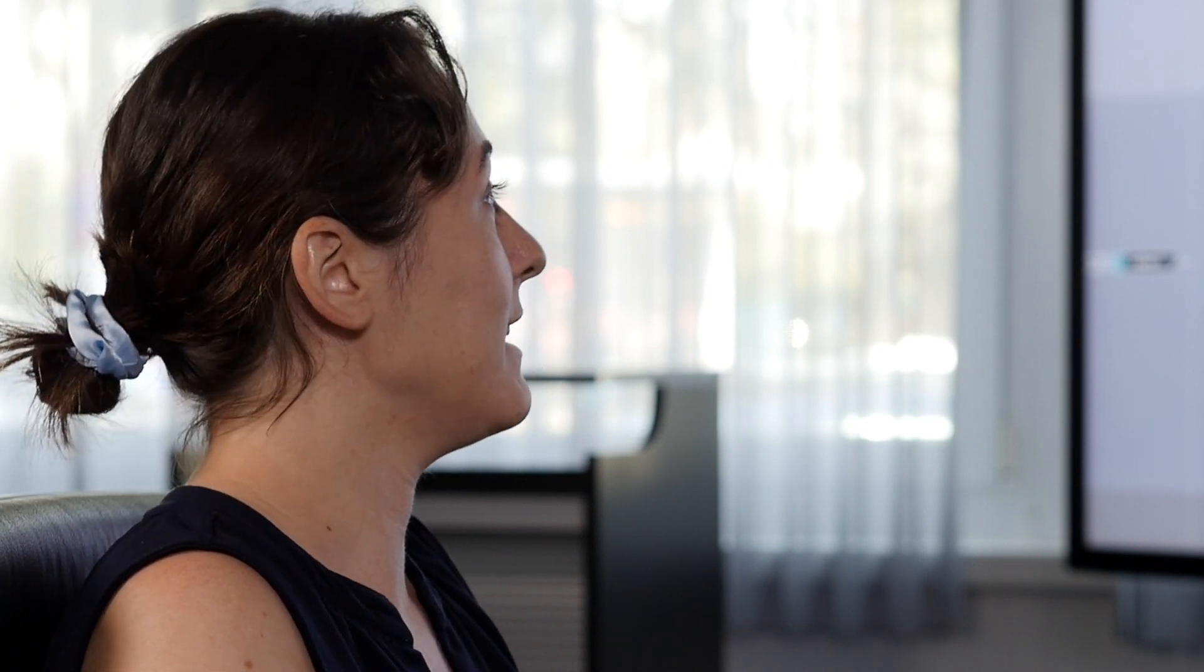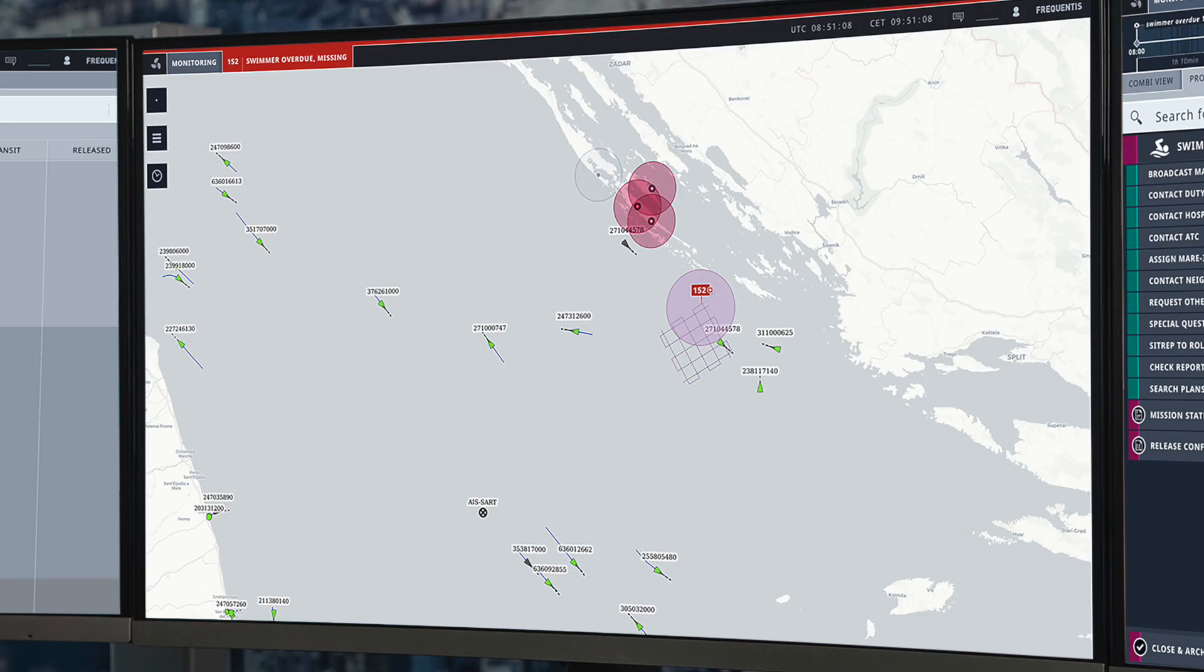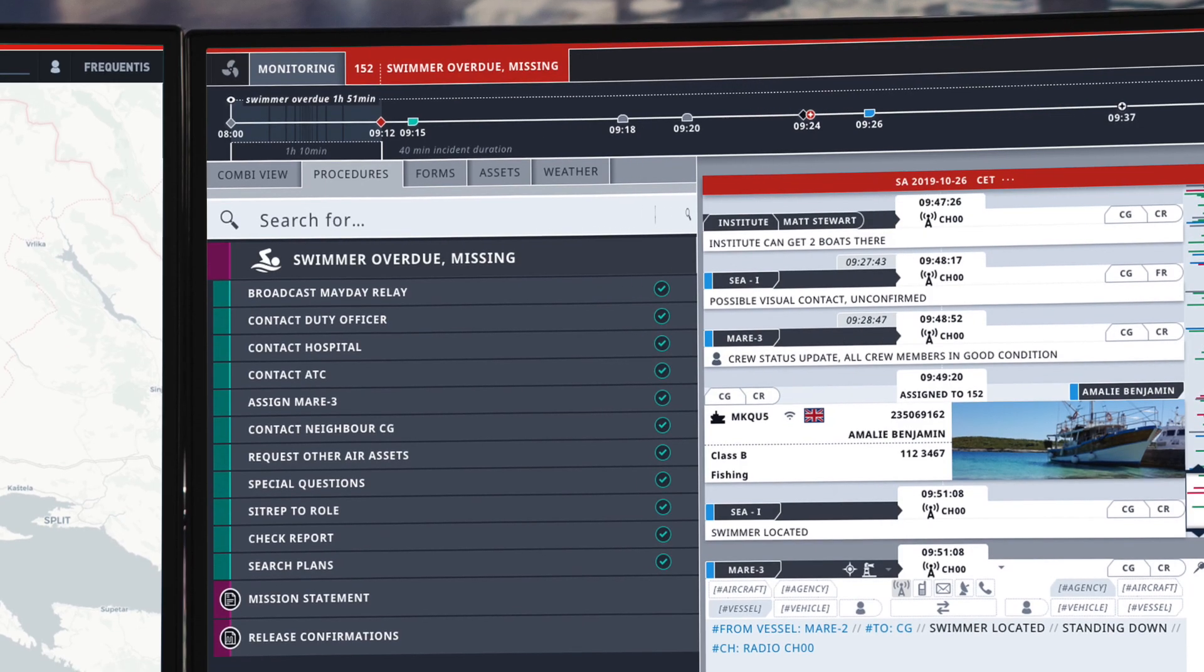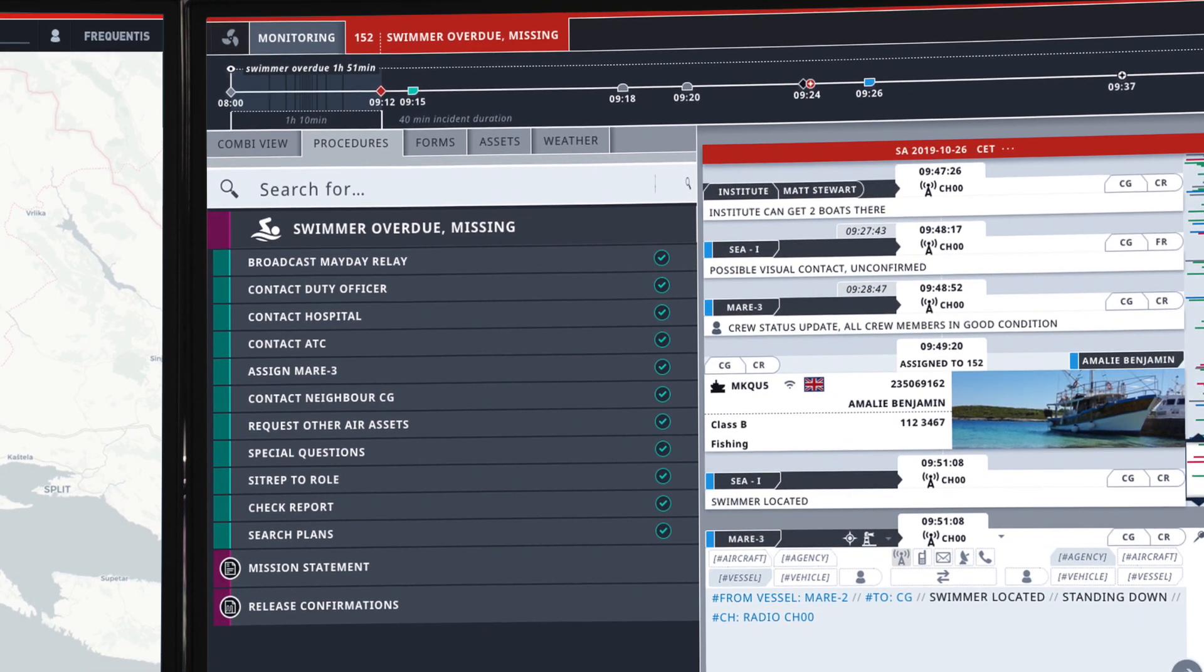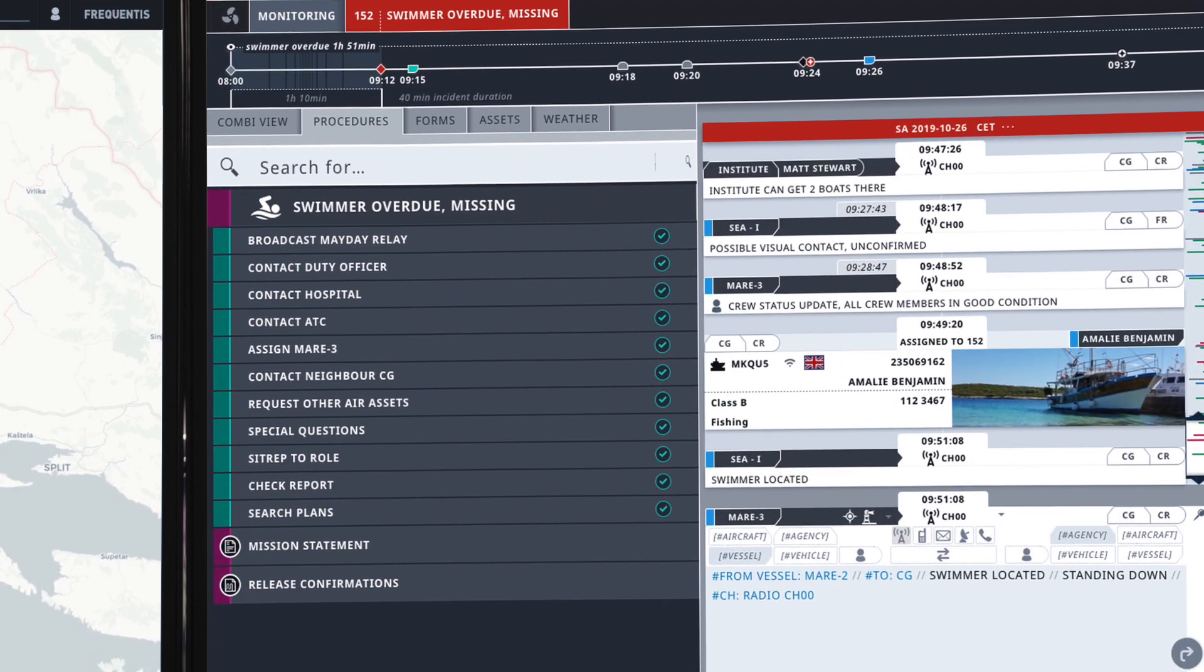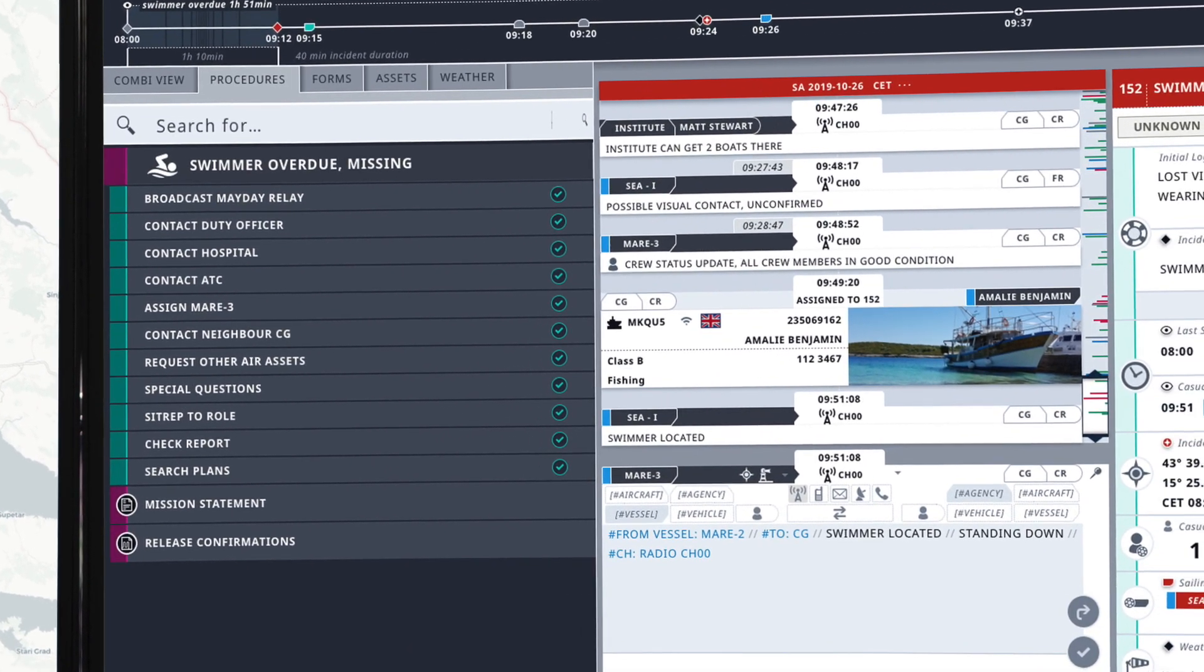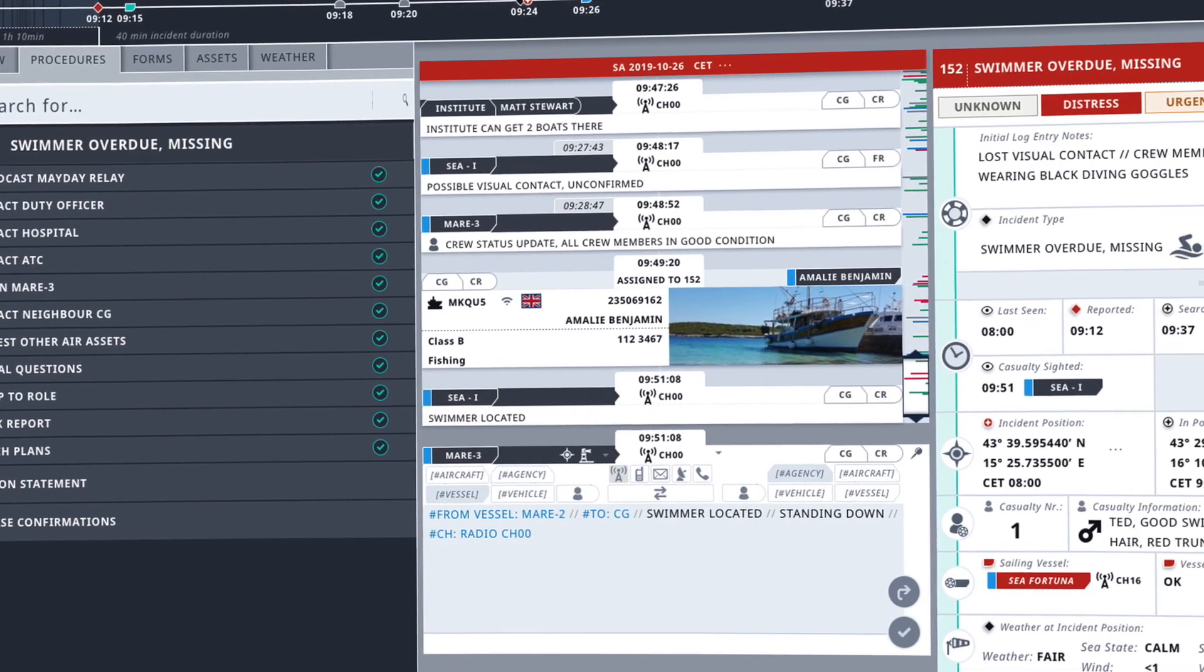Looking half an hour into the incident, we can see that there's been additional resources involved in the incident which are displayed here in our resource overview. The C-chart still contains all of the nearby vessels. Looking over to the incident management module, the procedures that have been completed are shown here in green, the logging has been filled in here in the middle, and the summary is almost complete.